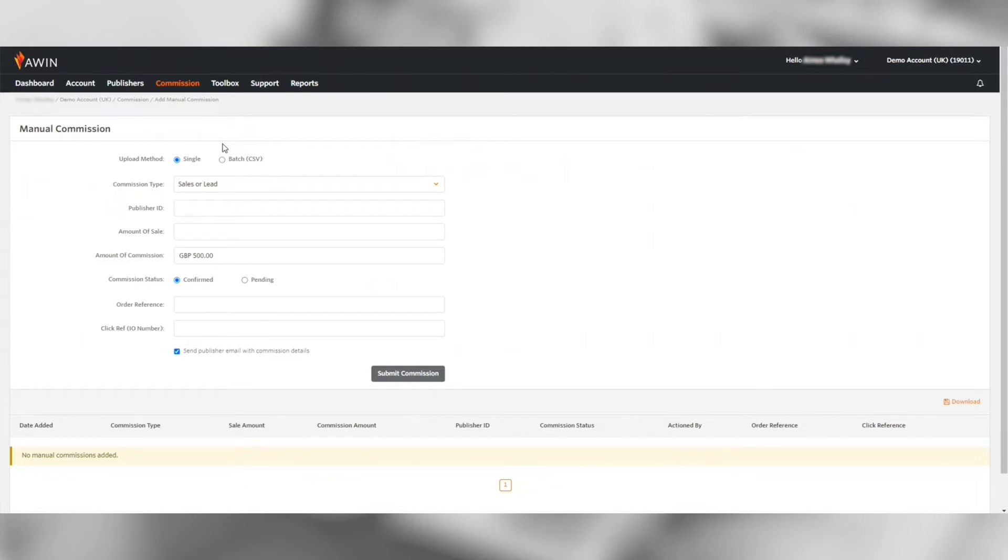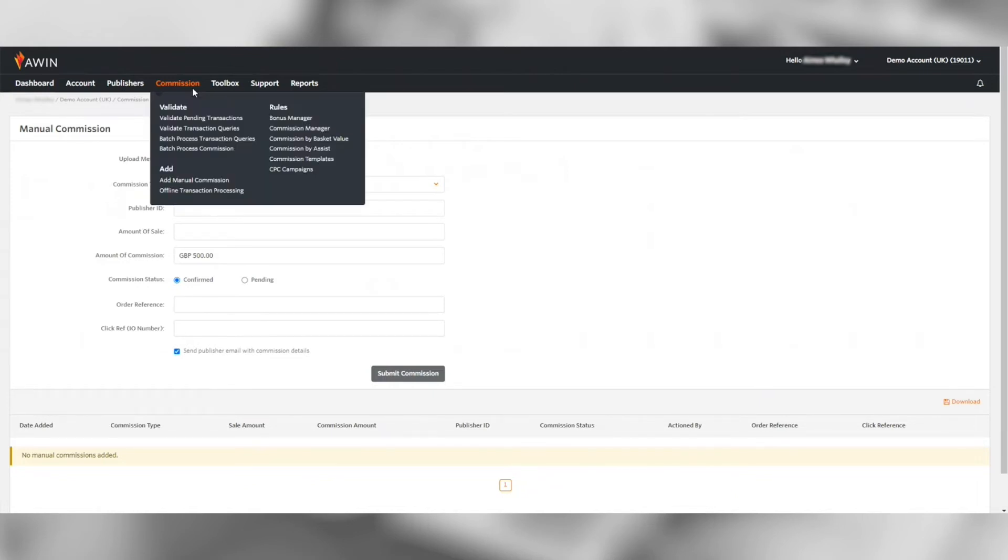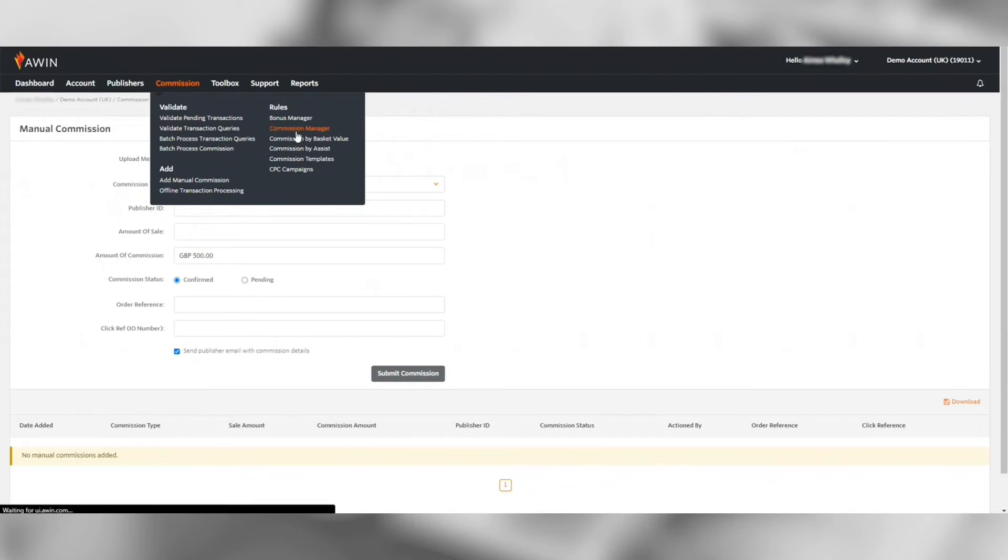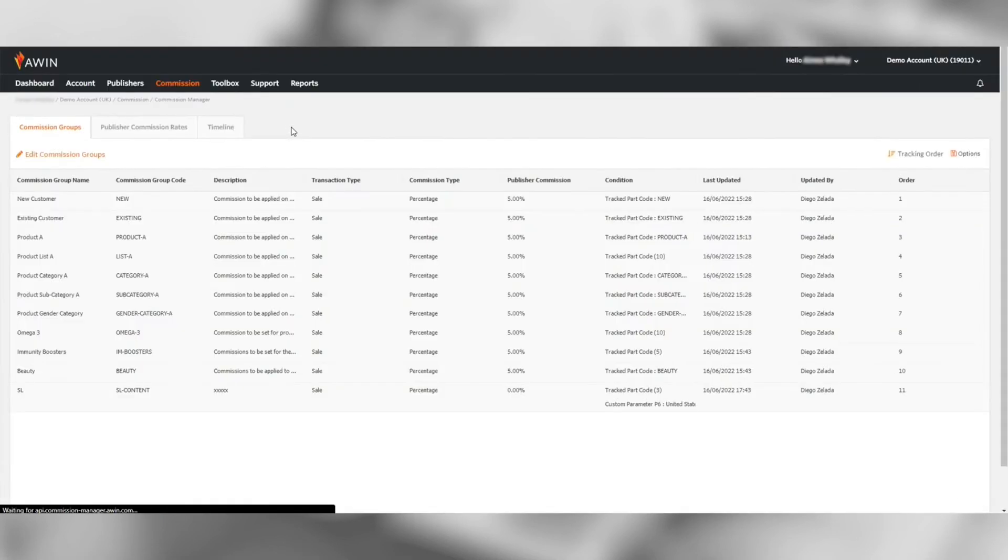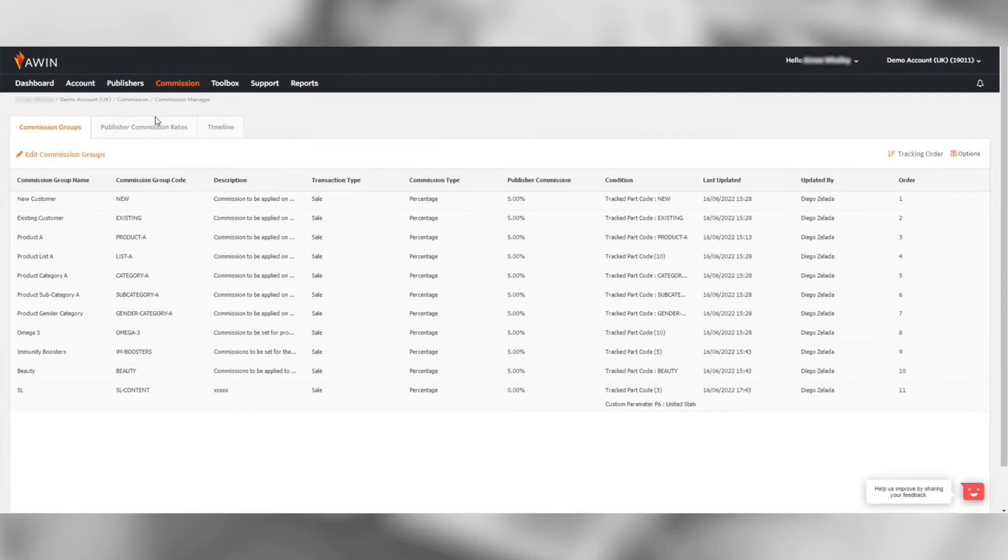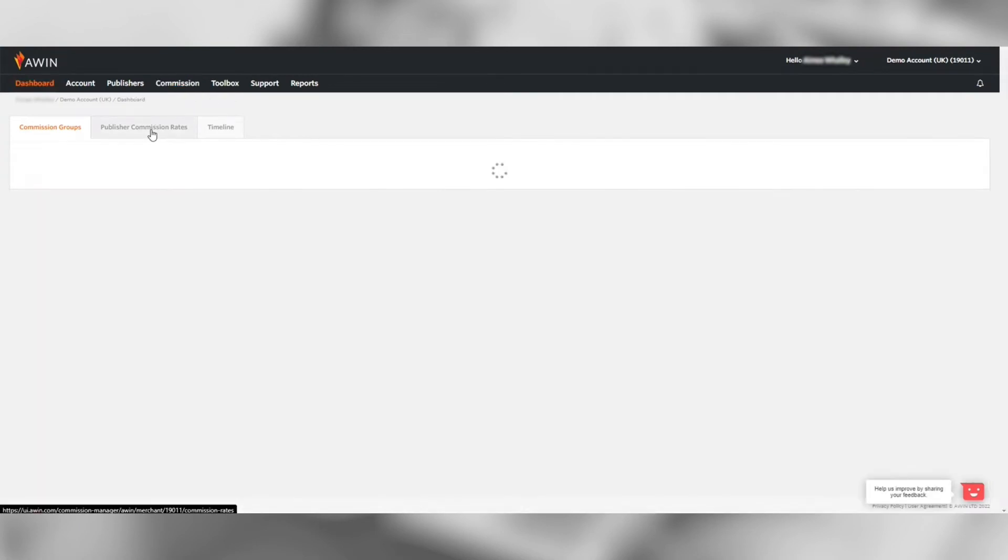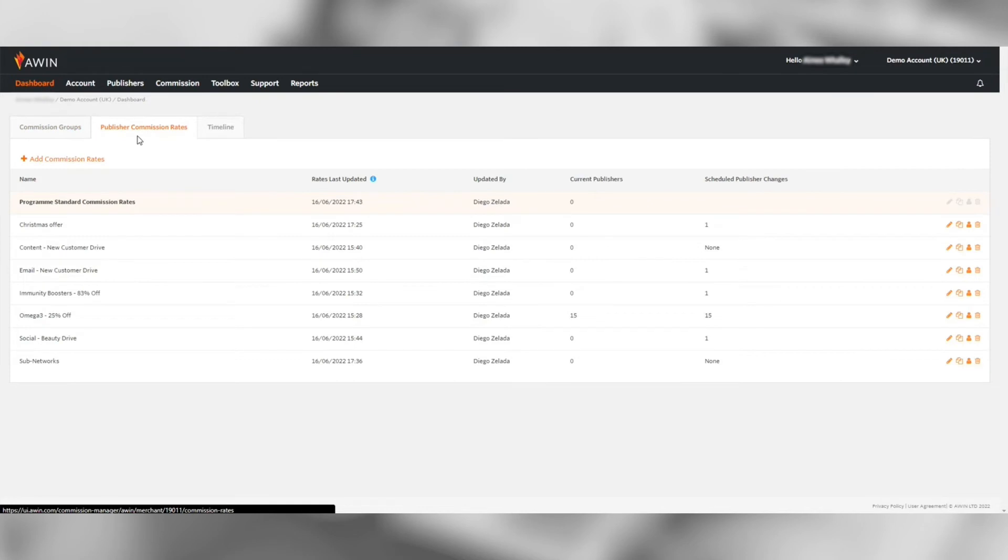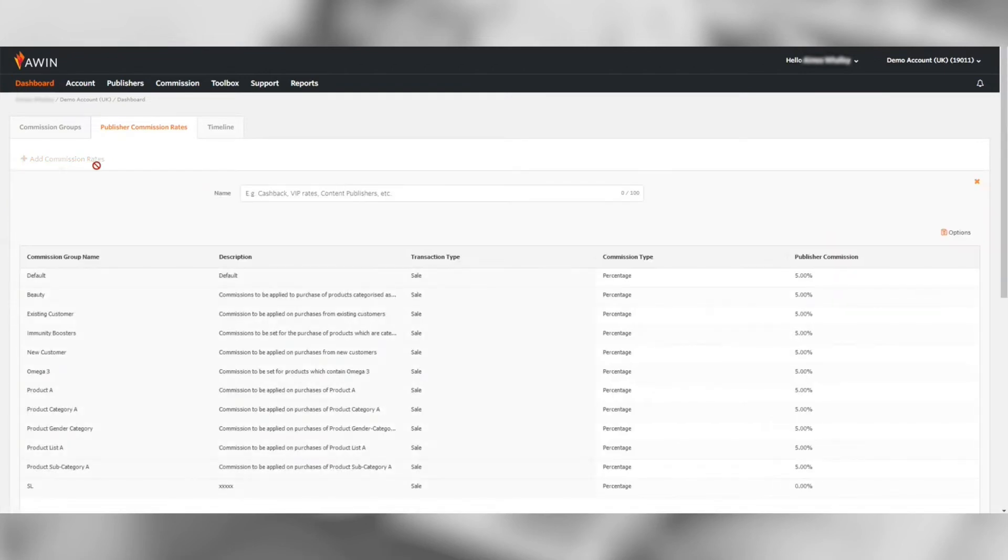Under the commission manager is where you will have full flexibility to manage publisher commissions. You can set the standard default rates or choose to set up bespoke publisher rates or schedule rates for campaigns. It also gives you a view of current and upcoming rates for your publishers via the timeline tab.